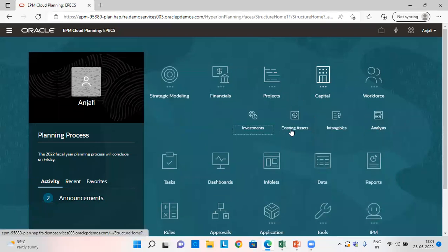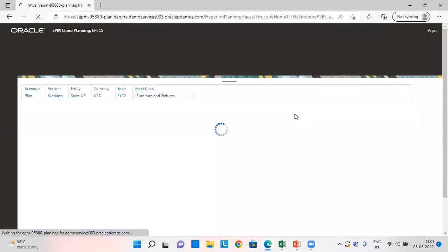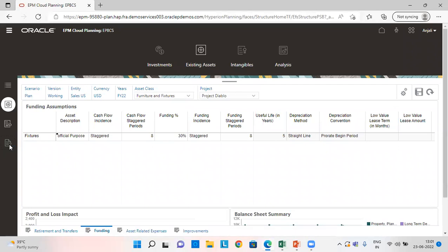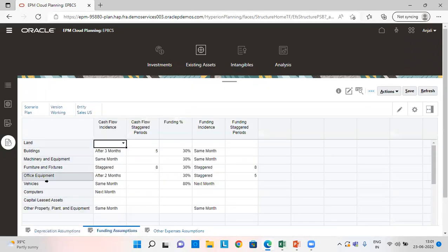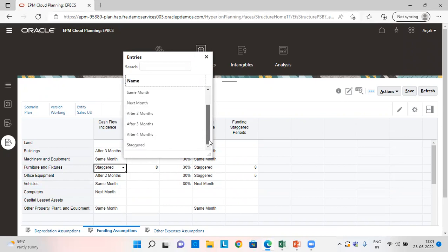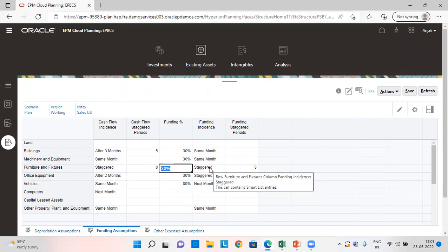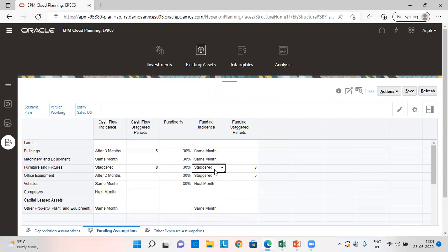Let's go to the capital module, existing assets, and check the assumptions tab. We have fixture and furniture in which the cash flow incidence is set as staggered. We have various options such as before two months, before one month, same month, next month, and so on. I have set it as staggered for eight months. My funding is 30% and funding incidence is also kept as staggered for a period of eight months.